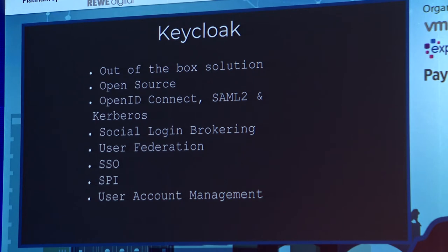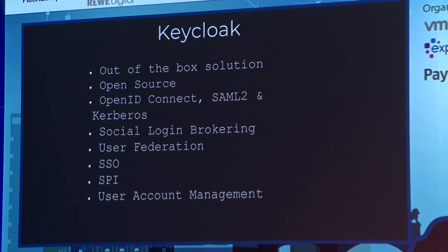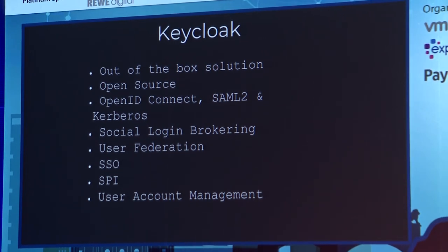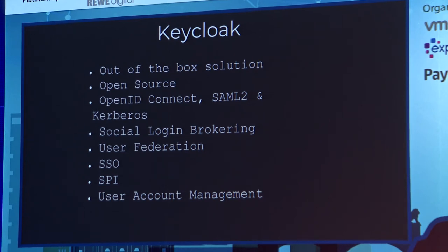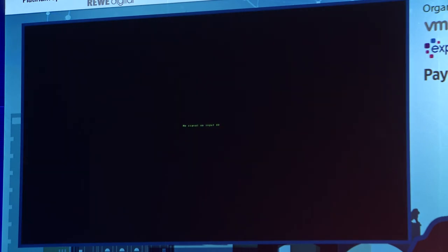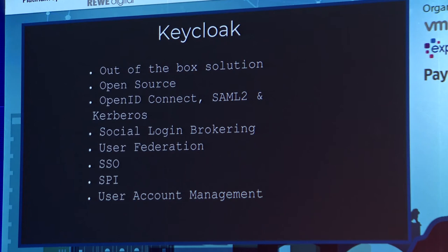We support out-of-the-box OpenID Connect — that's our preferred way — but we also support SAML and even Kerberos. We have social login brokering: if you want your users to log in with their Twitter, Facebook, or GitHub account, it's just a matter of a few clicks. We also have user federation — if your company has an Active Directory or any other LDAP server, it's really easy to bridge that with Keycloak so people can use their LDAP credentials.